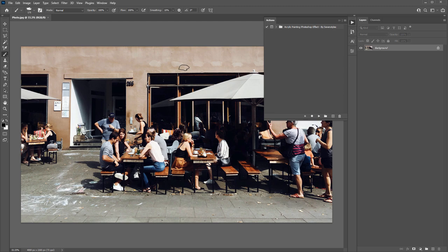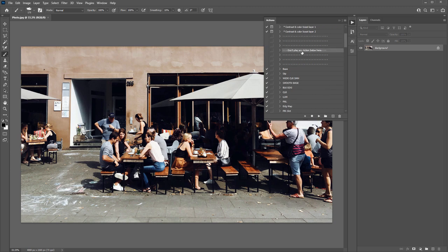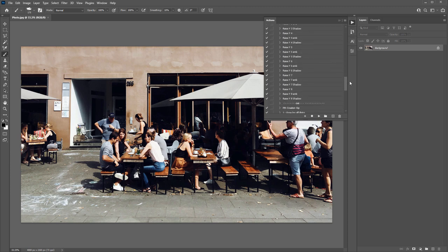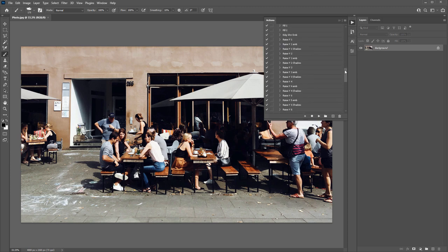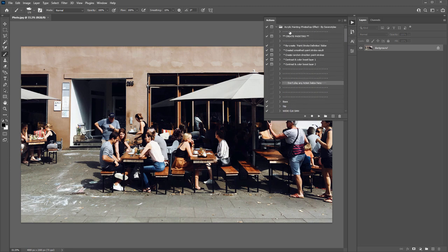Creating the effect is very simple. Go inside the folder, select the 'Create Painting' action, and click the Play button. But before clicking Play, a few things to note: there's a note saying don't play any actions listed below — those are the internal workings of the action. Don't rename any of those; you don't need to play them. Also, you can't rename this main folder — if you do, the action won't work at all, so keep it as is.